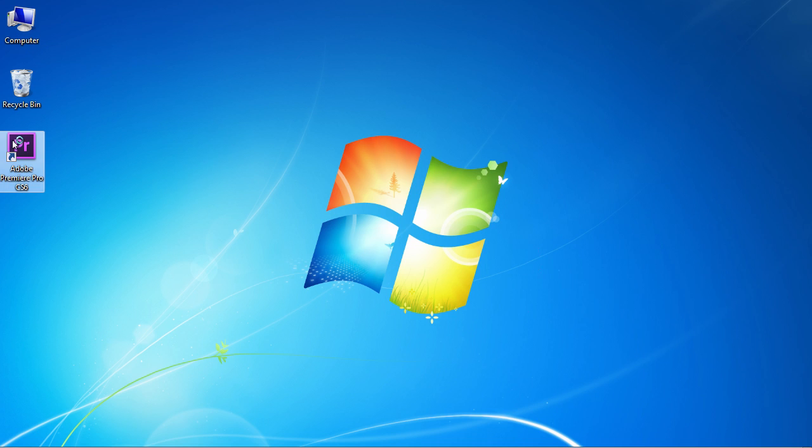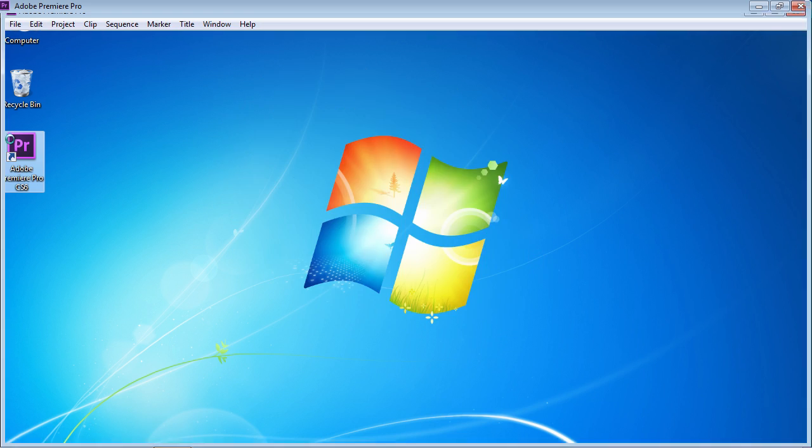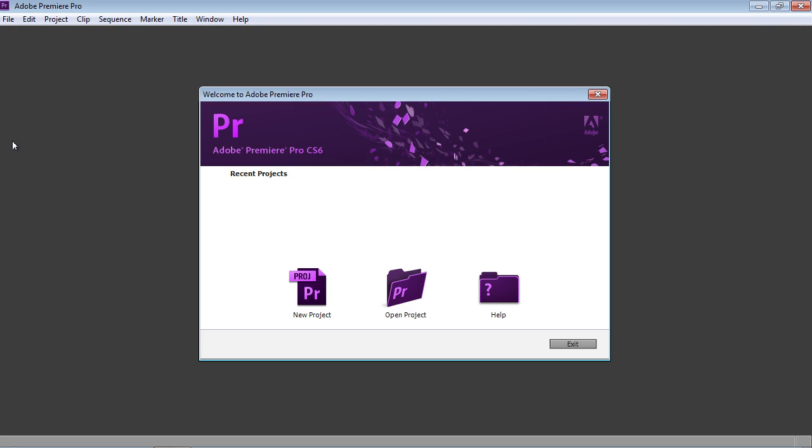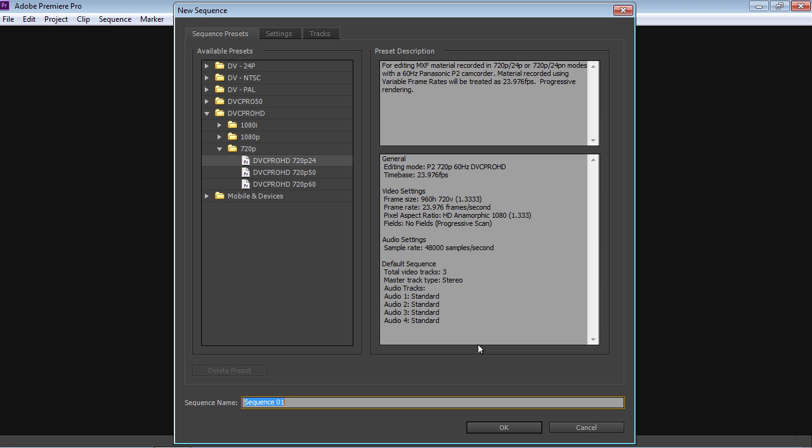Start the program. Create a new project by clicking on the New Project icon in the Startup window. In the next window, set the preferences of the project and press OK.